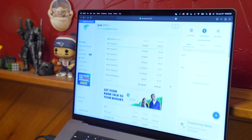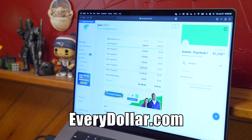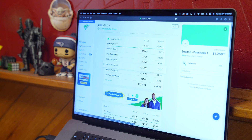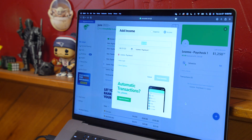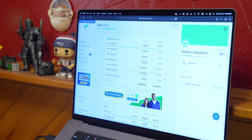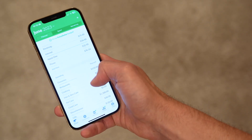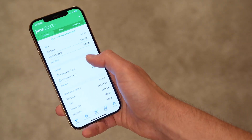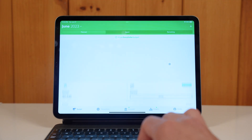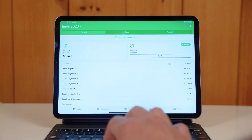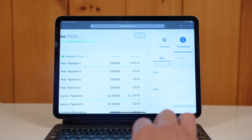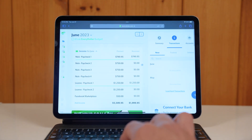You can use the website EveryDollar.com or the app. Most of the time I use the website for creating the initial budget or tracking large amounts of transactions, but for a quick transaction or checking balances, I'll definitely use the app. If you're using the iPad version of the app, just know that if you go to the website, it's a lot easier to follow along.